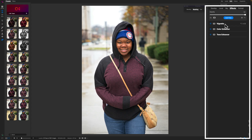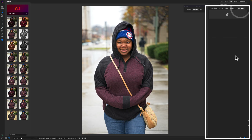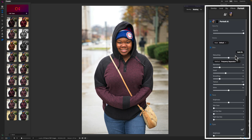One cool thing about ON1 is Portrait AI. The tone and colors look pretty good, but I need to edit the skin. I want to put a serious disclaimer out there: we are not looking to edit things beyond what represents the person. What we want to do is reduce distractions so the subject can be seen better and more intentfully — as opposed to liquefying or removing all blemishes. I see a lot of people who overdo that.